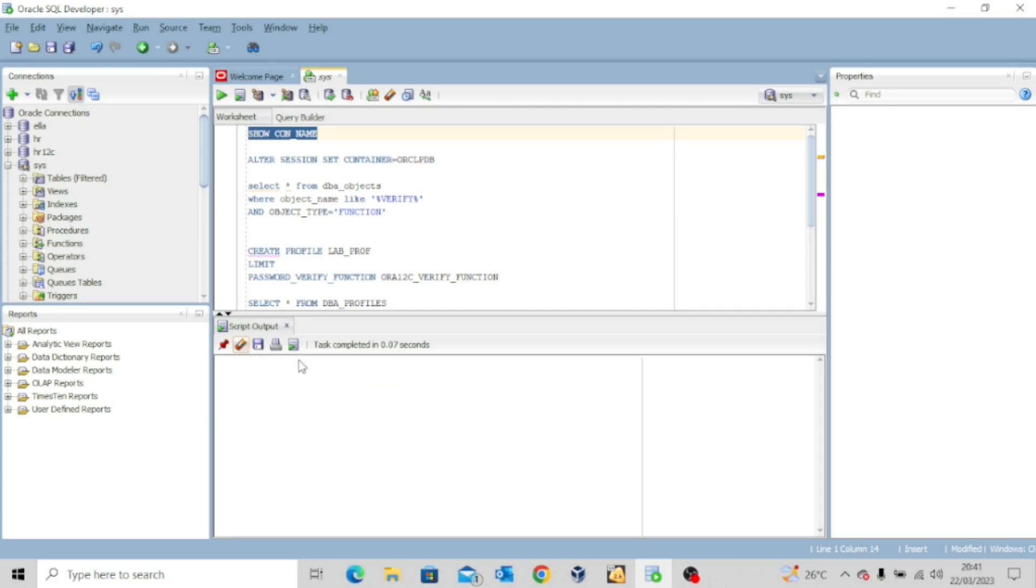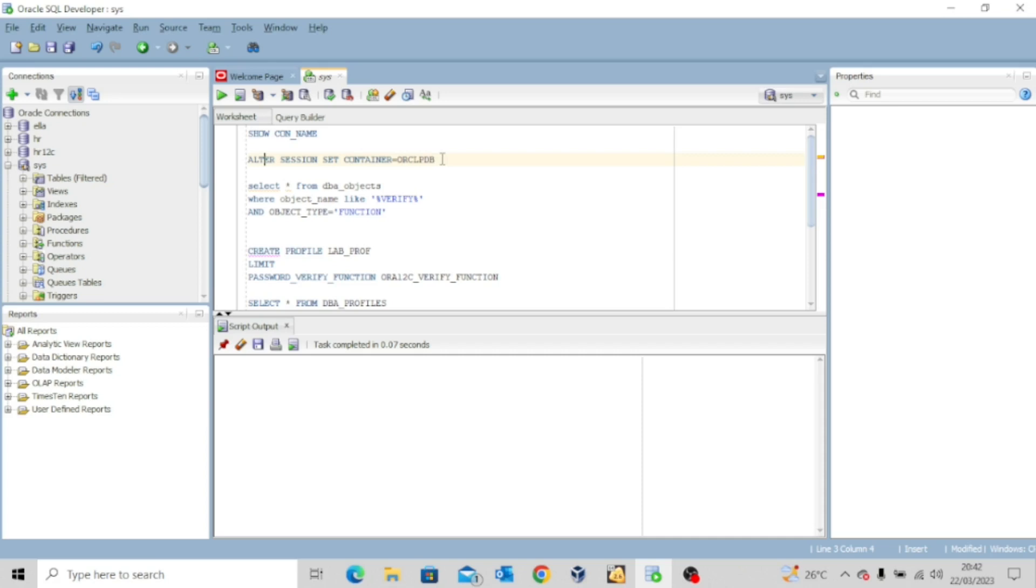Okay, so I just clean this. Now if you are not in the pluggable database, for instance, if you're in the root container, you could run this command alter session set container equal to orclpdb or equal to whatever pluggable database you have.